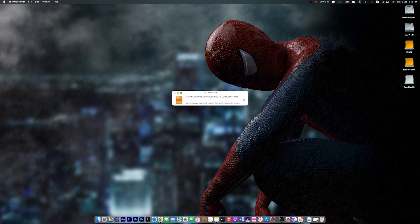Hello. This is 9M Studio. Today we install DaVinci Resolve 18.1. Let's start. First, unzip DaVinci Resolve and wait a few moments.